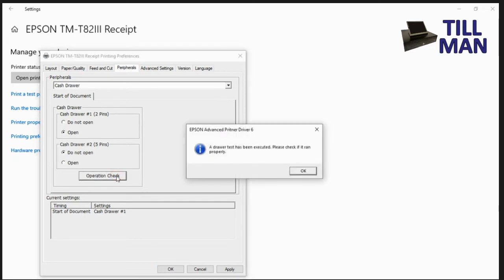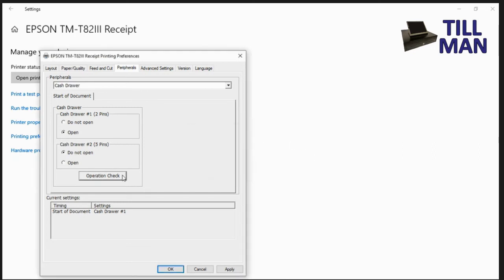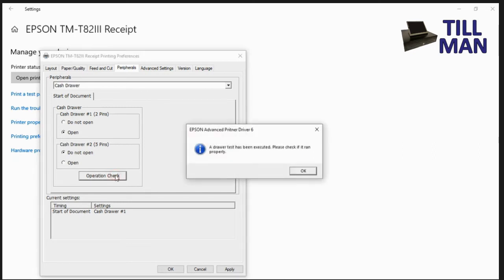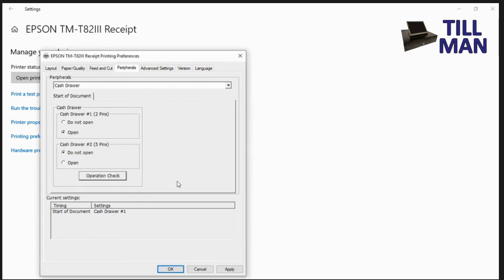Operation check. And you'll see cash drawer tries to pop open. If I didn't have it locked so I didn't smash the camera over, which I learnt the hard way. Okay, okay on there. So now we've got it so it's opening the cash drawer every time it prints a receipt.